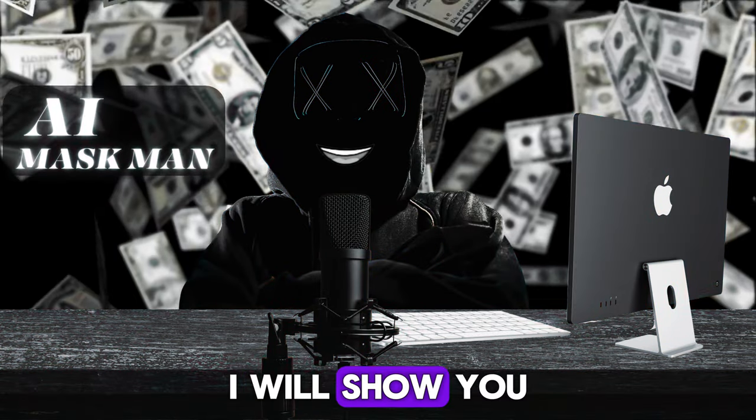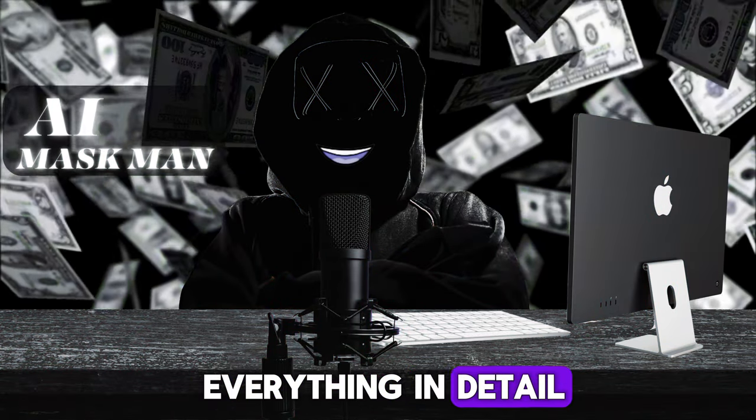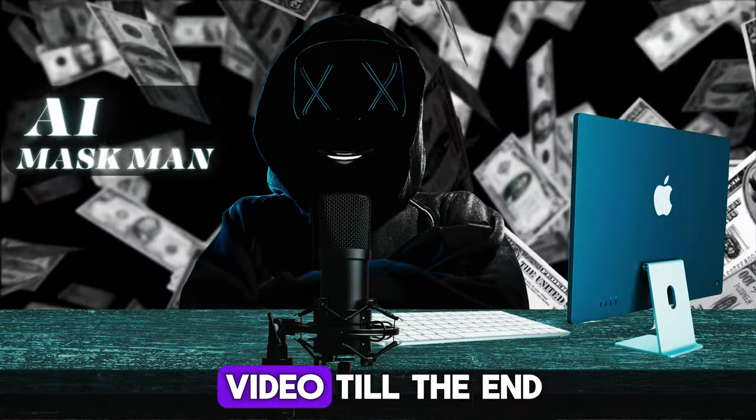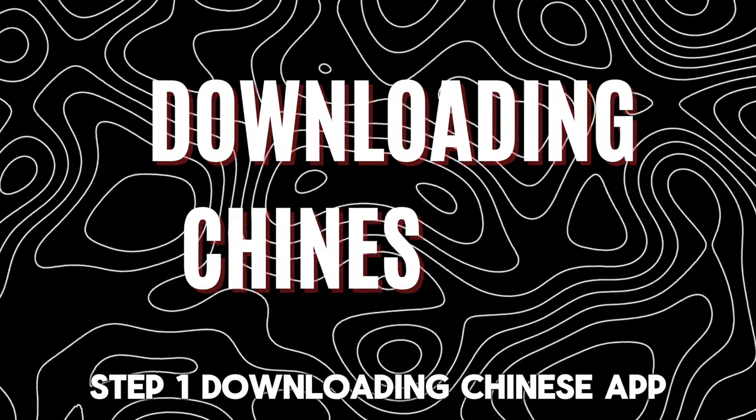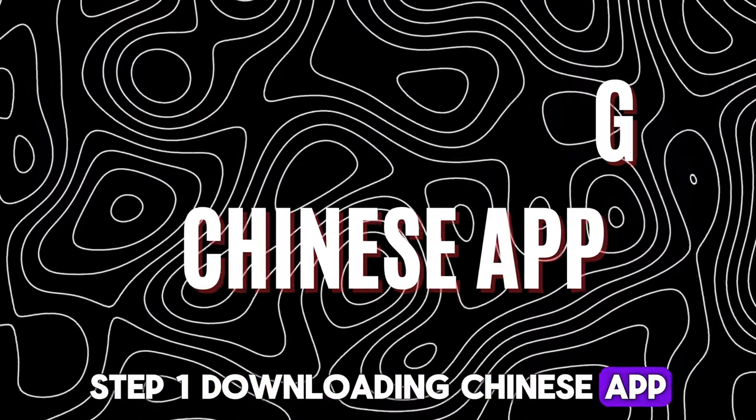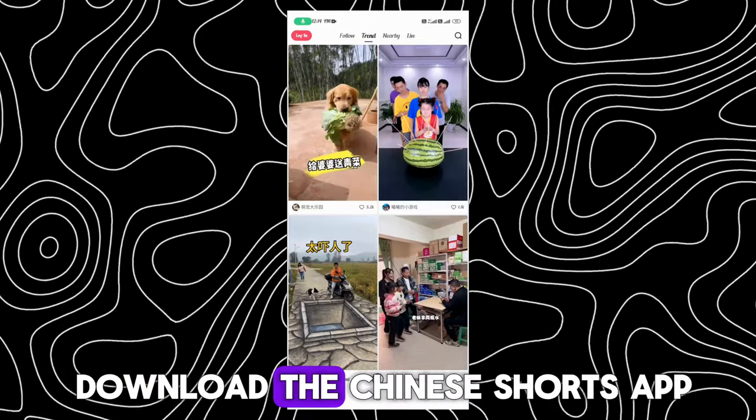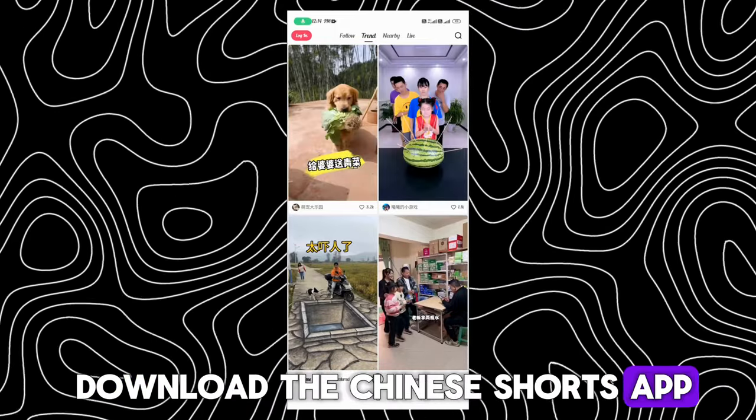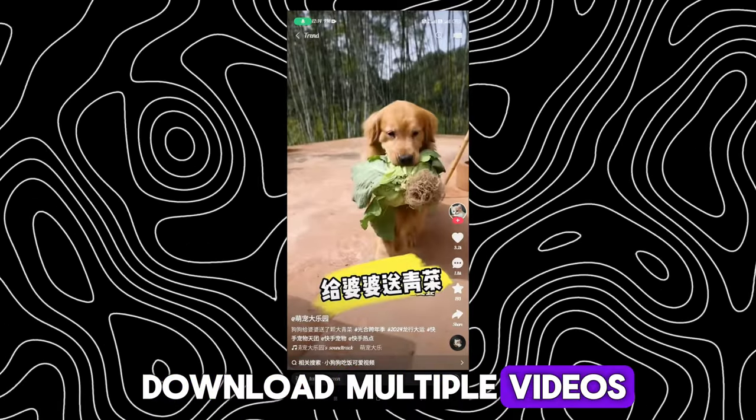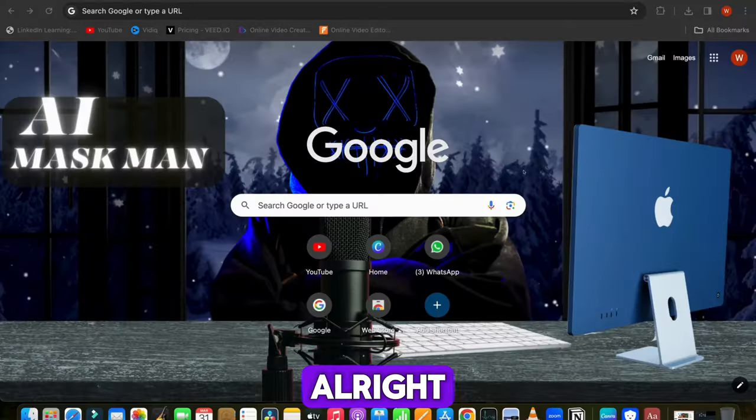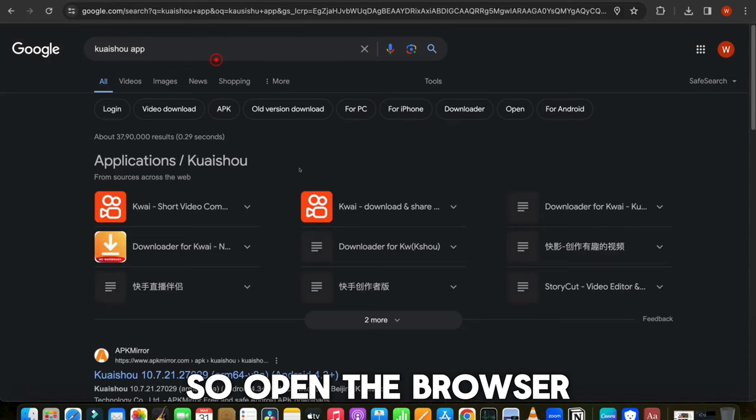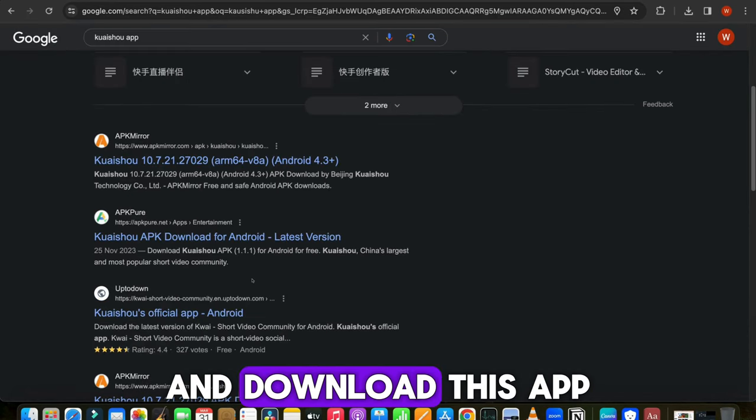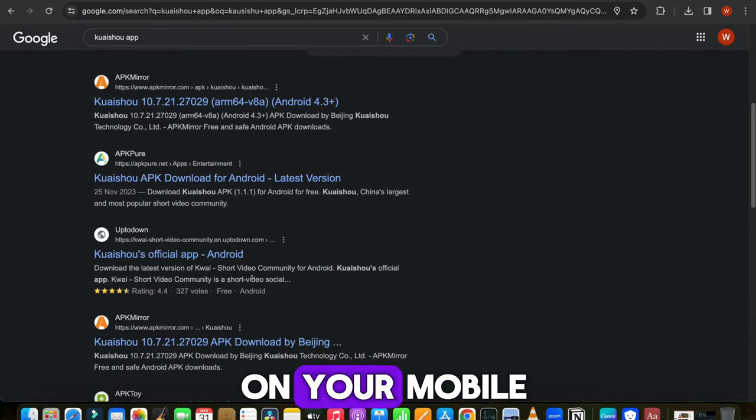I will show you everything in detail, so grab a glass of wine and watch this video till the end. Step 1: Downloading Chinese App. First, we need to download the Chinese Shorts app, from which we can download multiple videos from it. Open the browser and search for the Kaishu app. Open one of the links and download this app on your mobile.